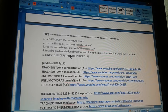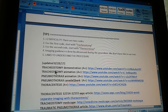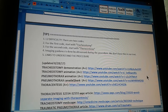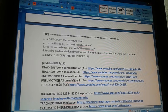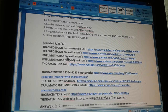Tip number five: links to understand the procedure. We have five links — two for tracheostomy, two for pneumothorax (which is the diagnosis; we're not coding this but you should understand what the disease or abnormality is), and one for thoracentesis, which is the other procedure. Please watch those five videos, and if you're fully interested you can watch the rest.